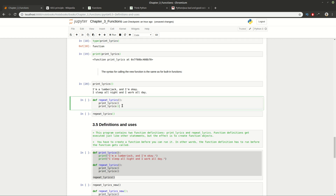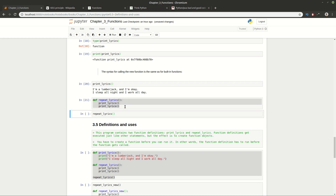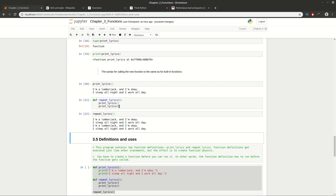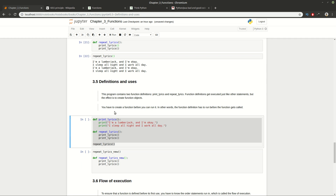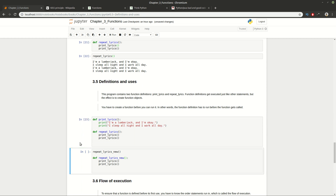You can call one function from another function by putting the call in the body of the other function. Here we define a second function and if we execute it, it calls the previous one. Nothing happens until you actually execute a function — simply defining them does nothing.